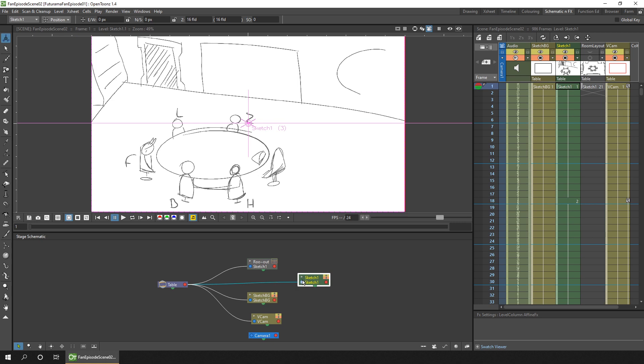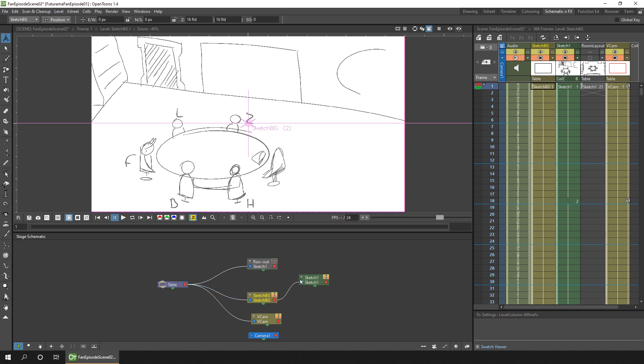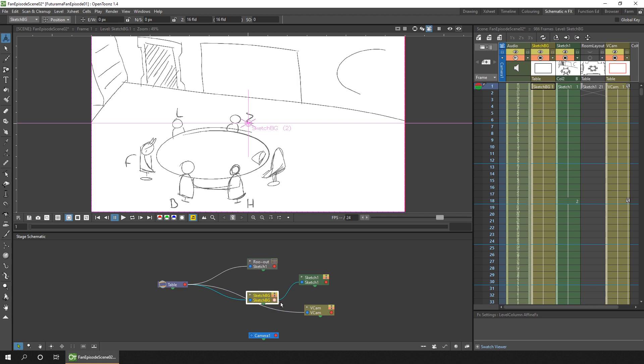So I'm going to hang all the nodes off the background column in the same way that I connected the two camera columns. So I'll move that camera column out of the way. And I'll connect the sketch column to background again by connecting the right hand side of the background column to the left hand side of the sketch column.